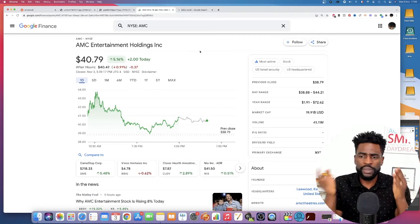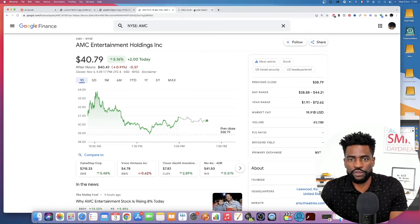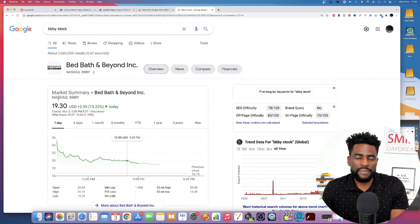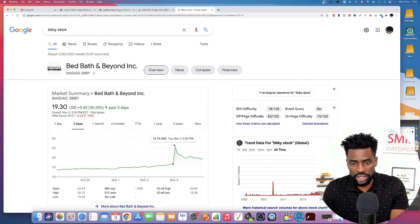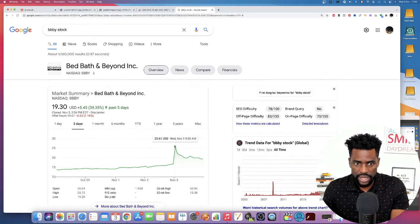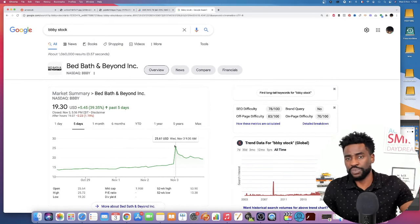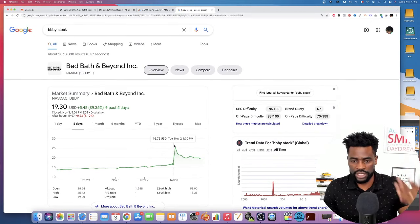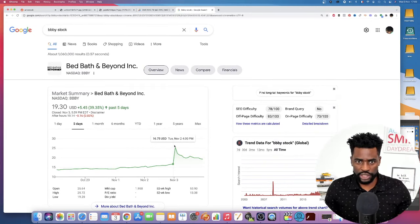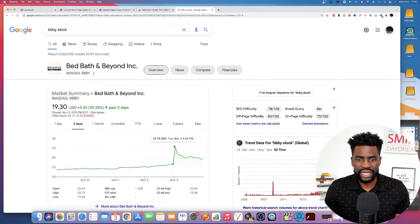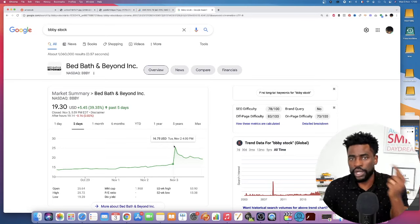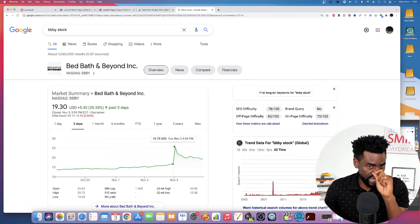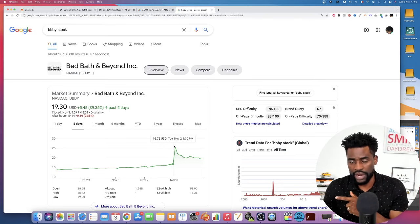So going back now to what happened with Bed Bath & Beyond, for example, because this ran up really, really hard these past two days, it was up more than 50% pre-market today following Avis budget that burned lots of shorts that actually faked some covering into the other meme stocks.